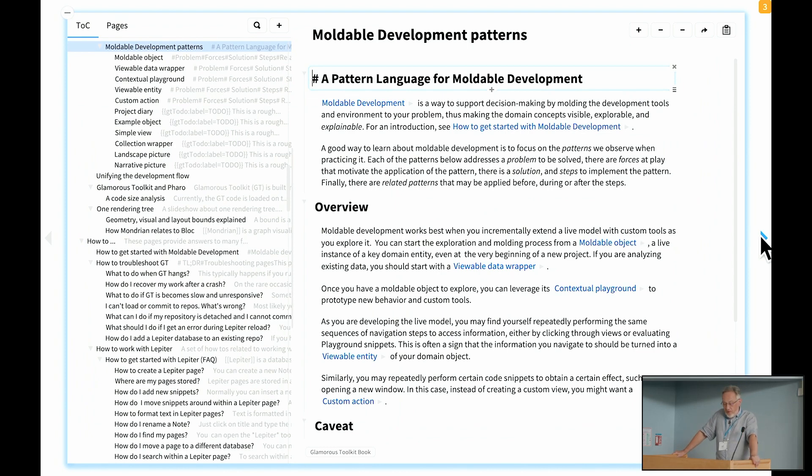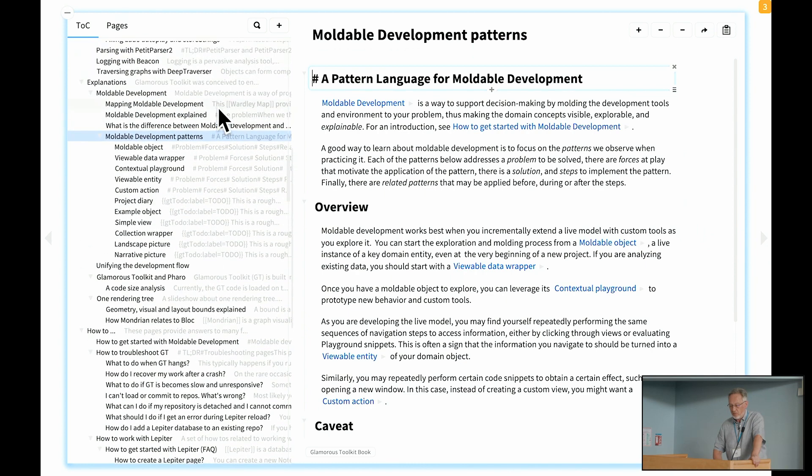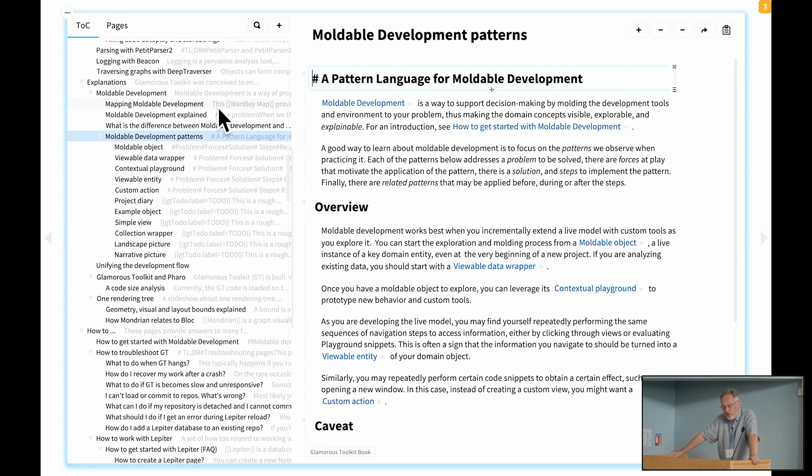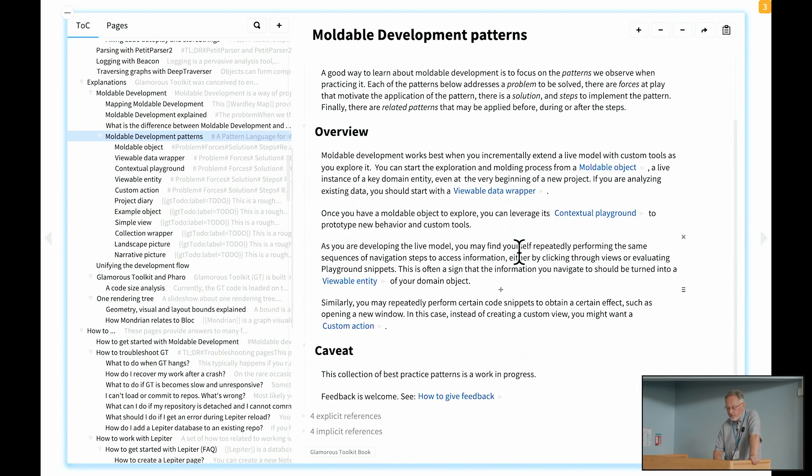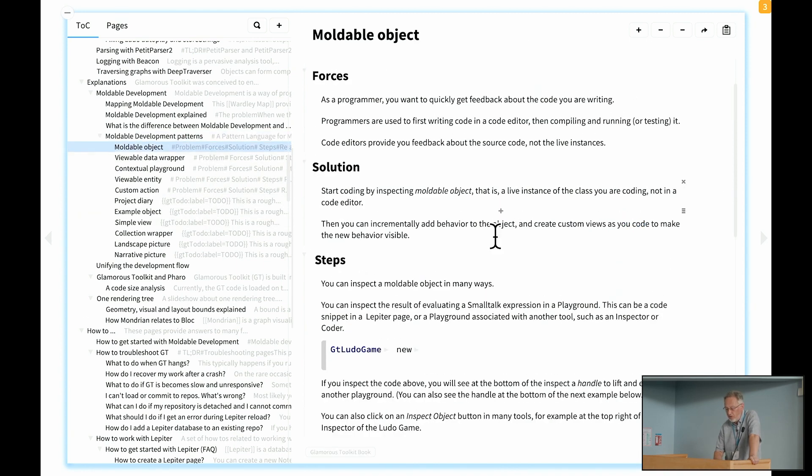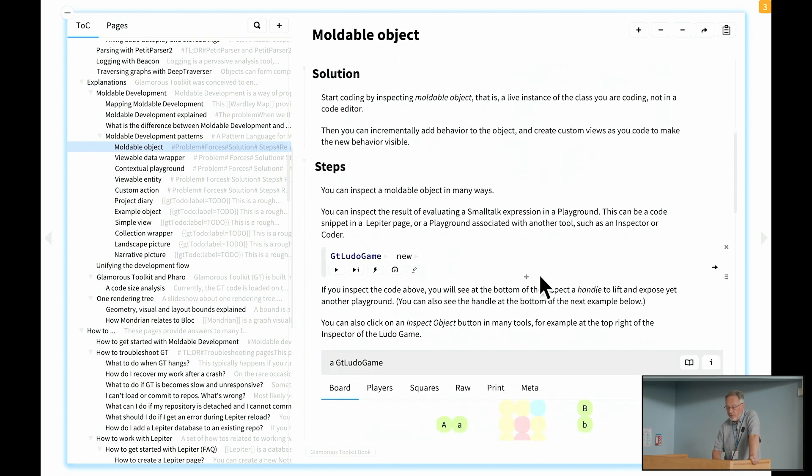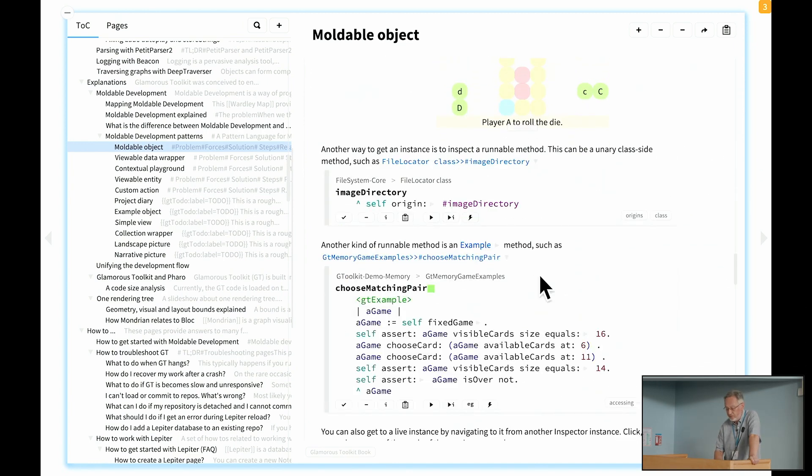Okay, I've just shown you five patterns. There's a whole bunch of others which are described in the GT book. If you download GT toolkit and go to the GT book, it's a collection of pages, notebook pages, with documentation about all parts of the system. You'll find a particular page on the moldable development patterns and a list of descriptions in more detail. Things like moldable object with descriptions of the forces, the solutions, the steps, all of the trade-offs and so on.